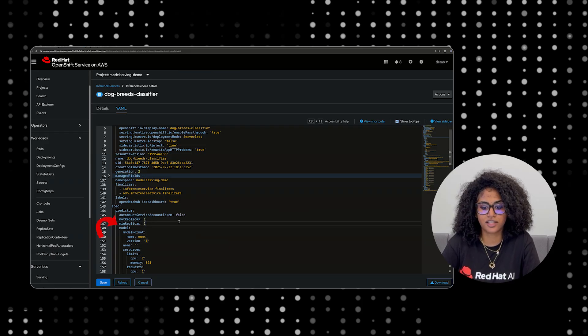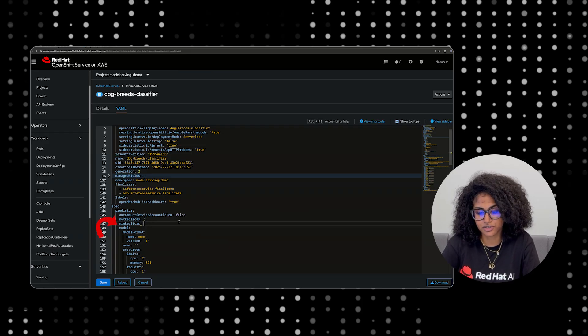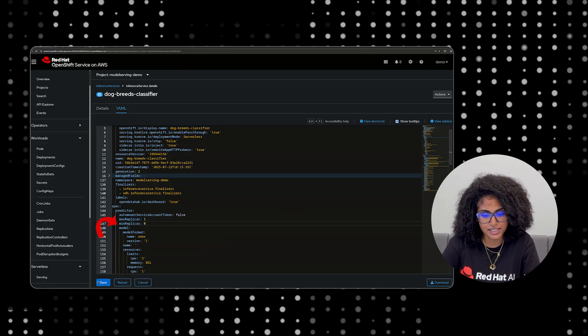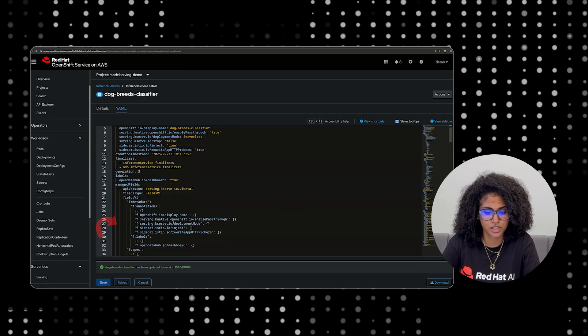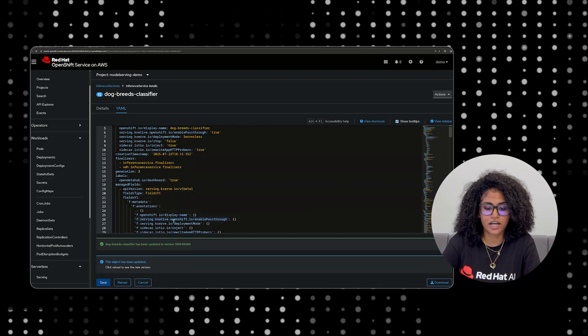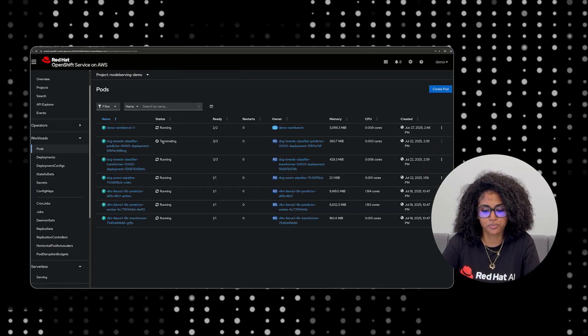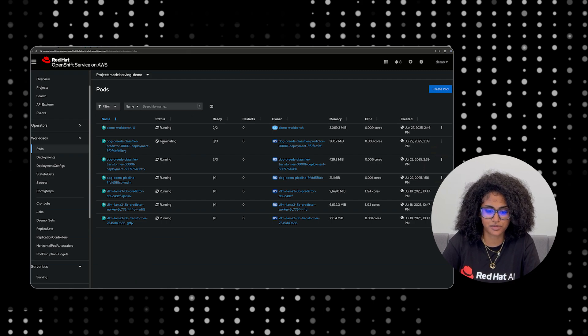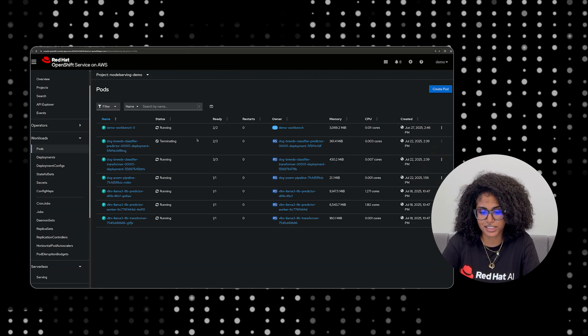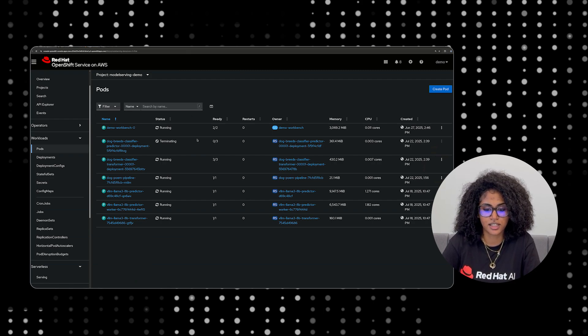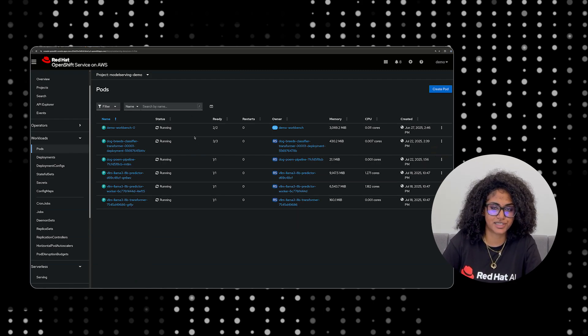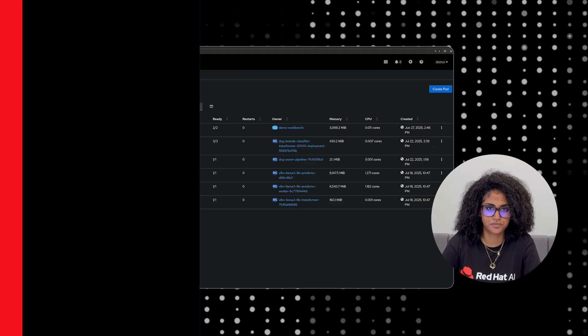In order to activate the scale to zero feature, we set min replicas to zero. Notice how pods scale down to zero since there's no traffic. This minimizes idle compute costs, a direct saving for the business without sacrificing responsiveness. The model scales right back up as soon as we send a request to it.